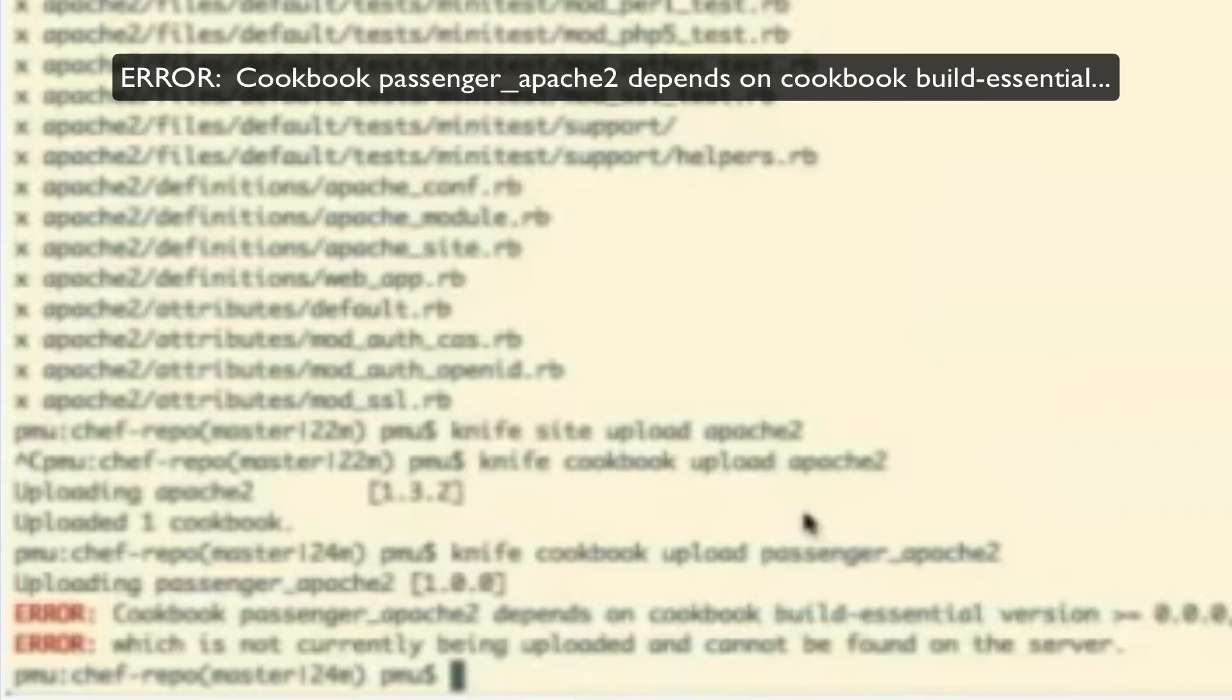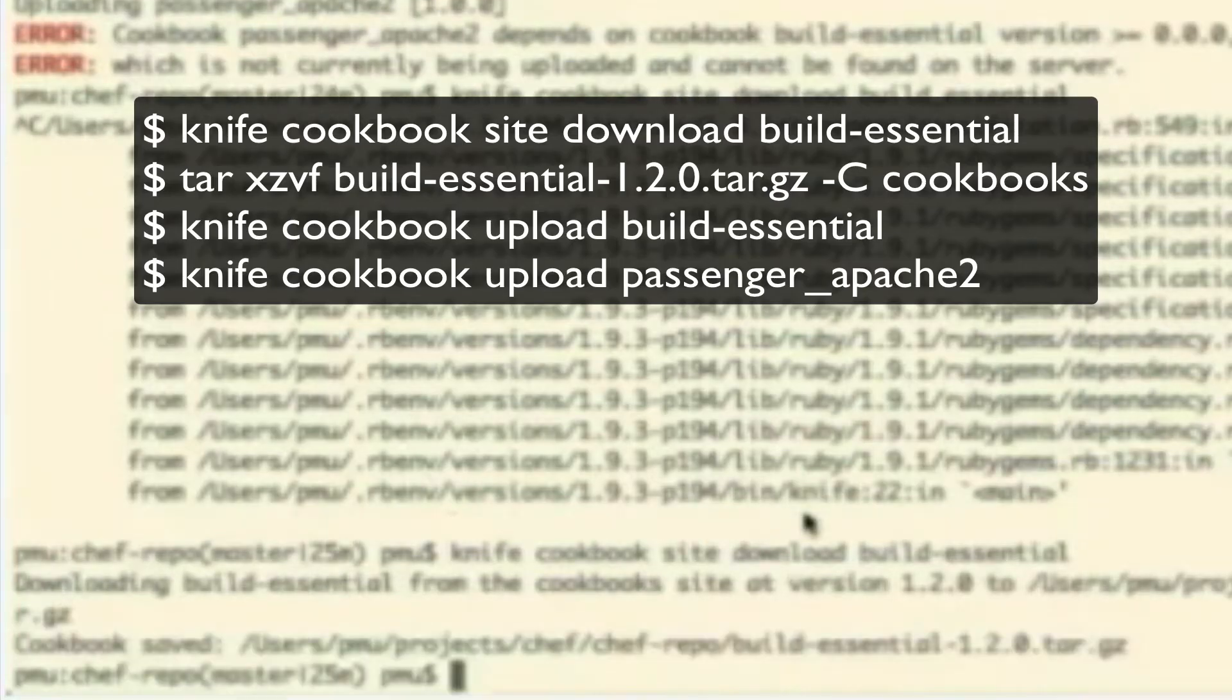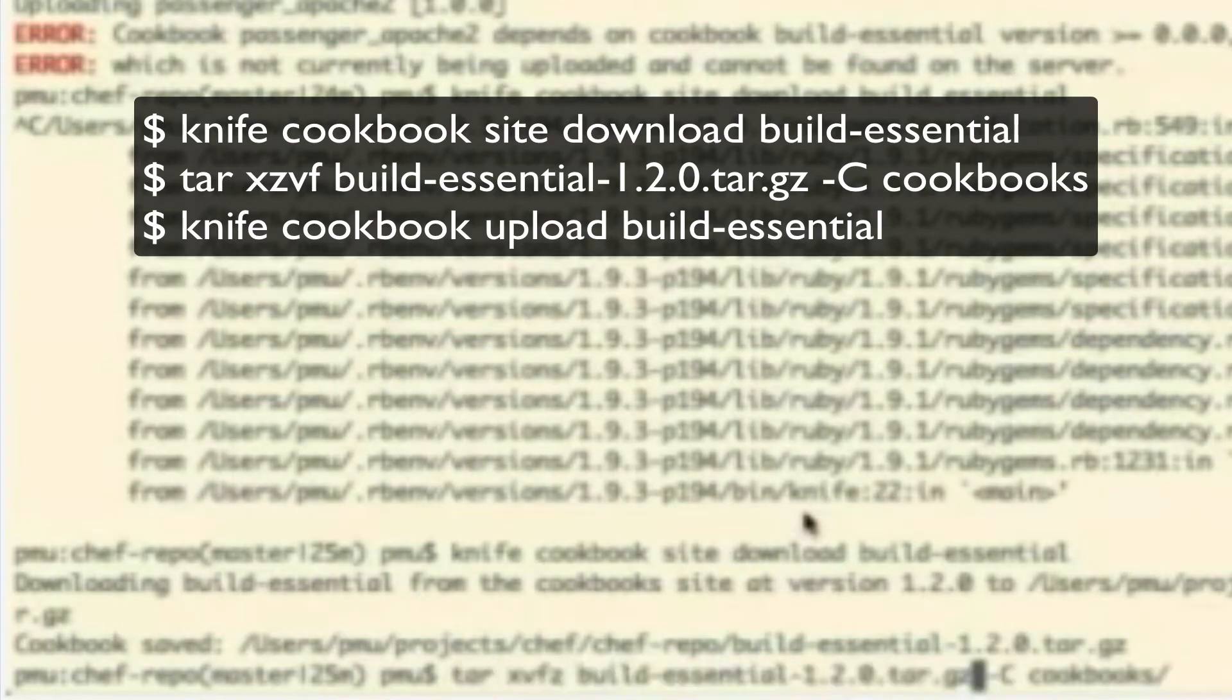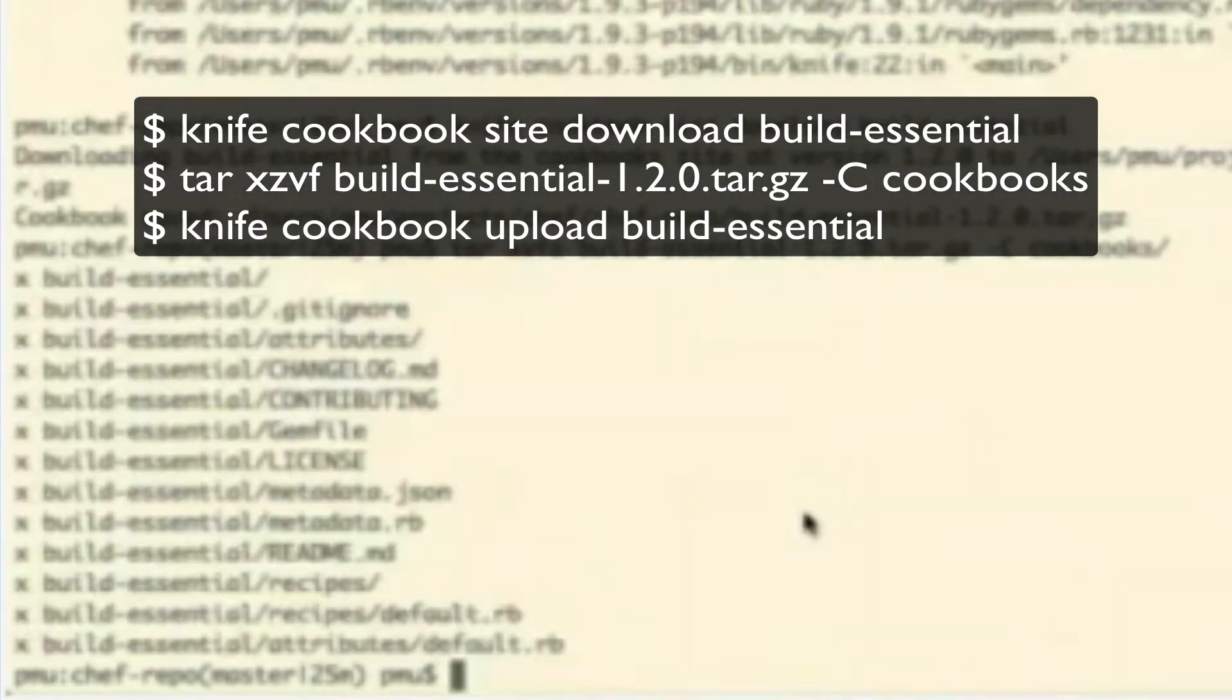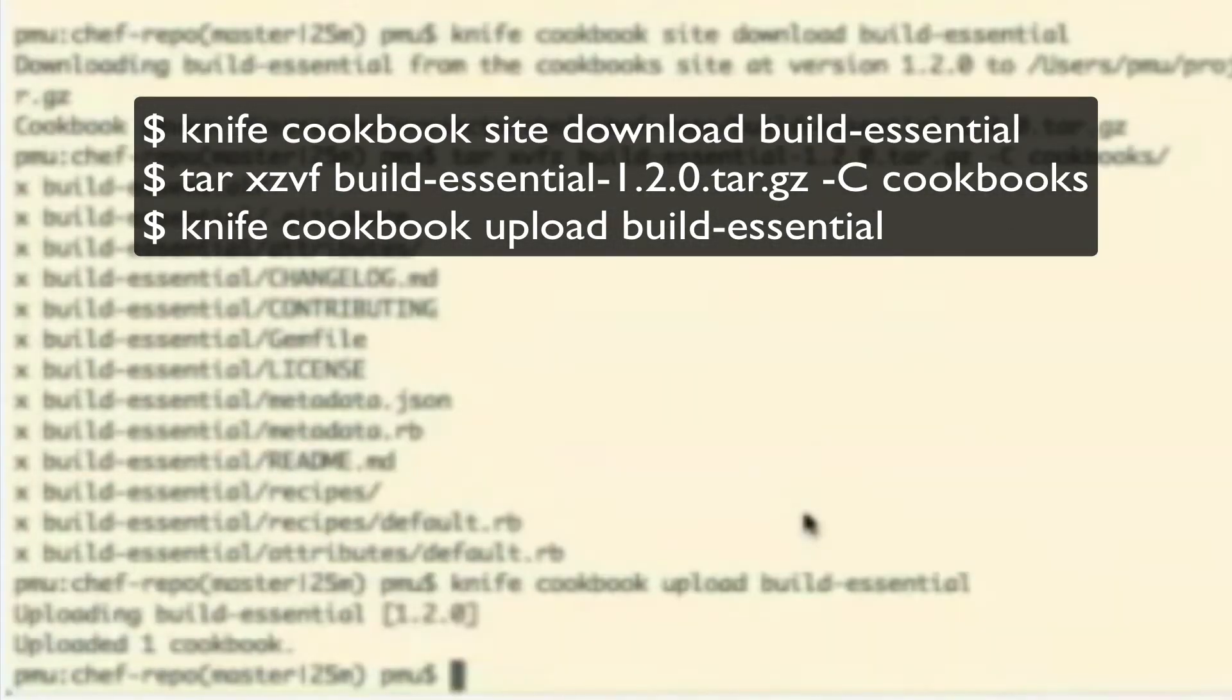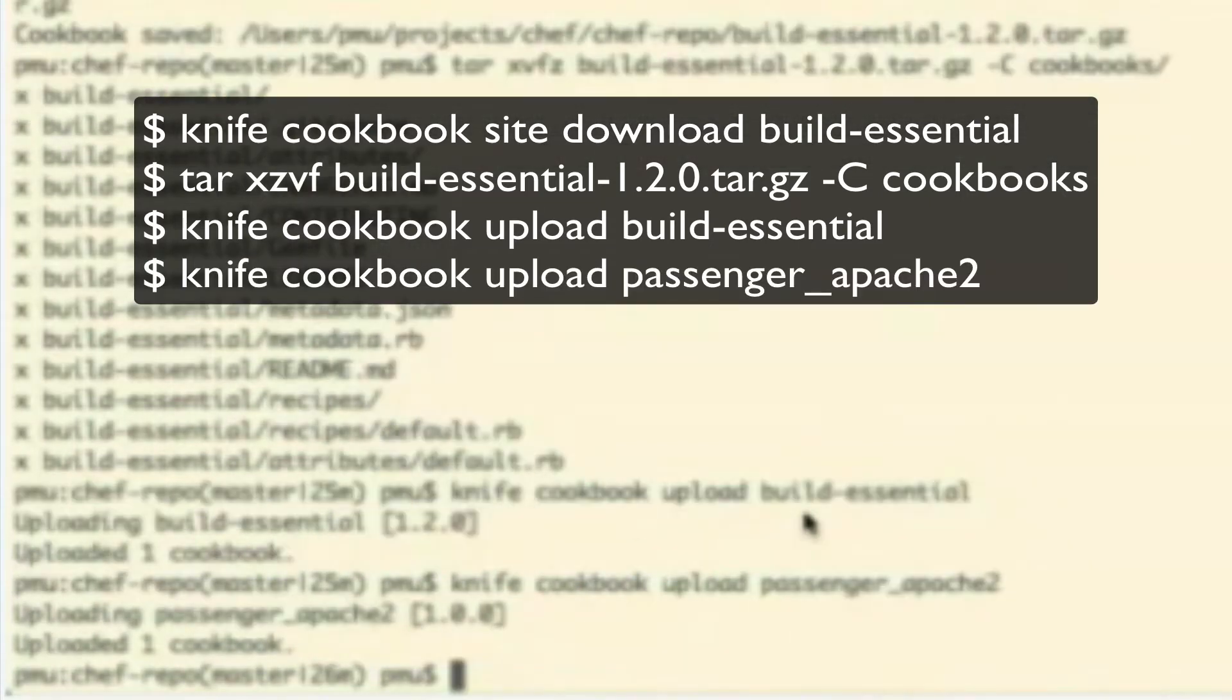There's one other cookbook we need, sorry. The Build Essential.